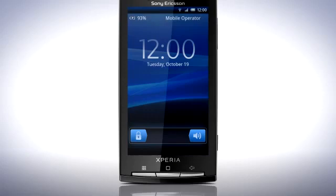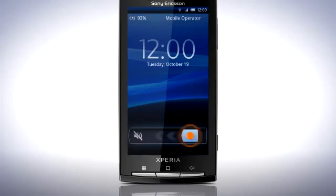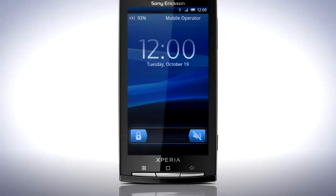The first thing you will notice after the update is that your lock screen has changed. Slide the speaker to the left to set your phone to silent mode, or slide the lock to the right to unlock your phone.